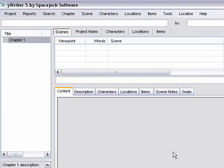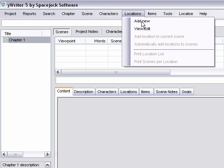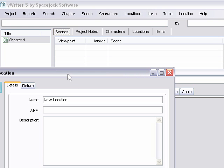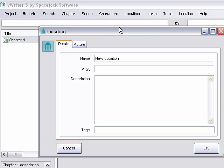And then we're going to go ahead and add locations. Add new. And just type in your location.